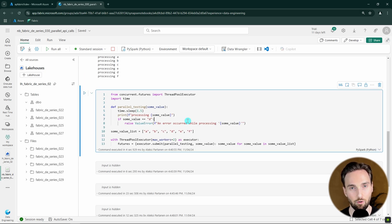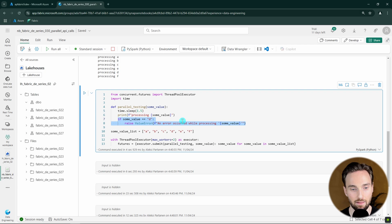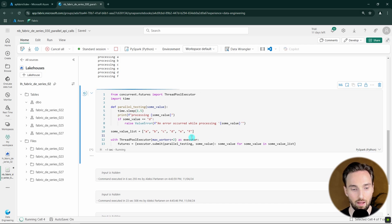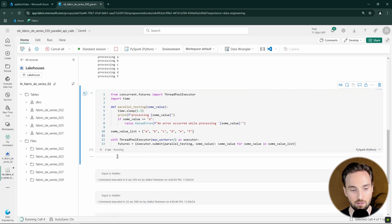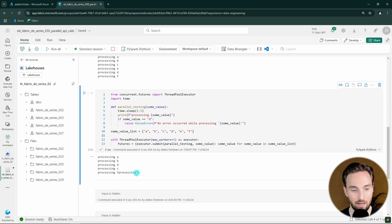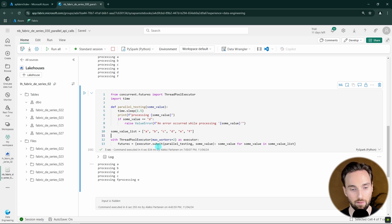In the next example, I want to cover another very important topic with parallel processes: error handling. I've modified the code and added a ValueError when we reach the value D. So here the process would fail when we run into that D value. Let's see what happens when we run this code — and we can see that we didn't get an error message even though there was a failure.